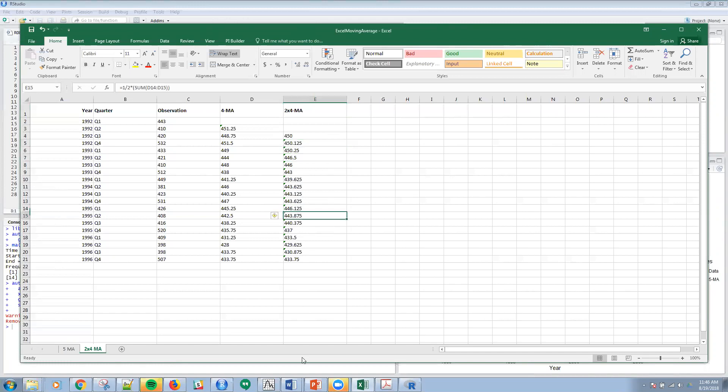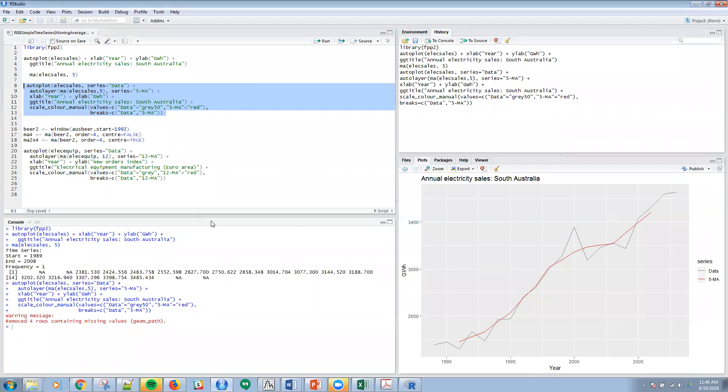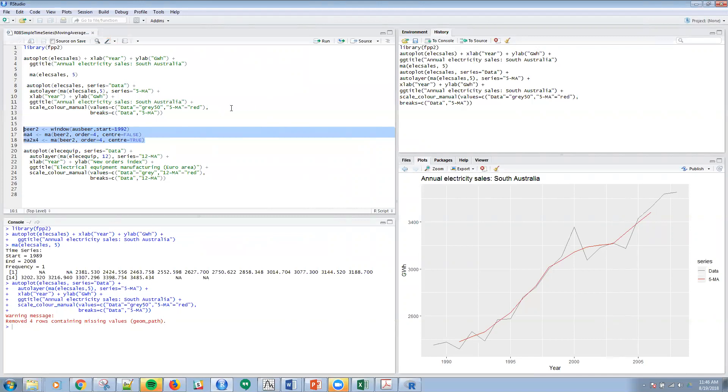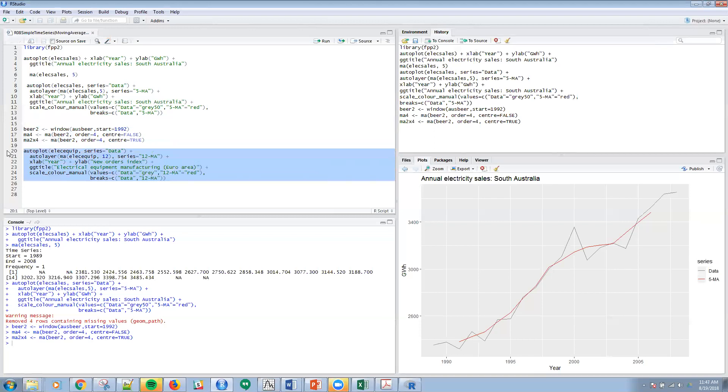Let me jump to that. I'm taking the beer data here, as we did previously in one of the first videos that we did. Then I'm going to create the four and the two. So I'm going to create the four-ma on the beer2 of order four, and I'm going to essentially double that and create this 2-by-4 average. Let me just run that, and then now let's look at a plot.